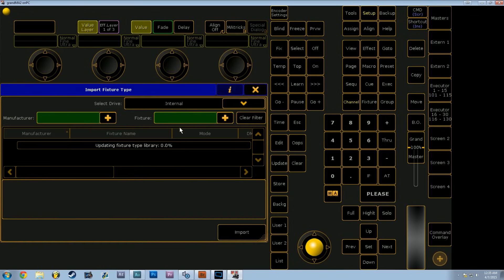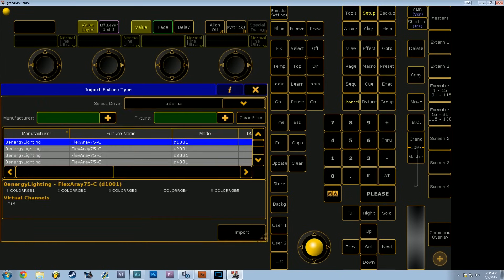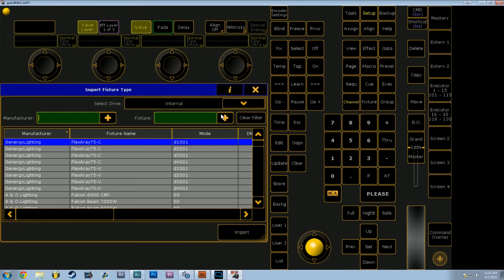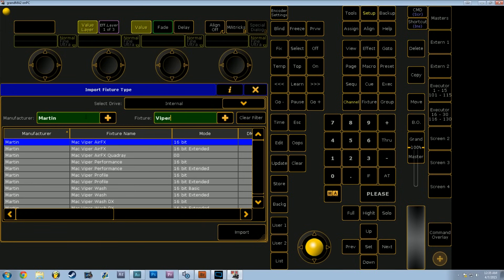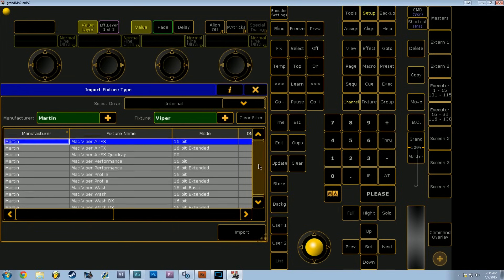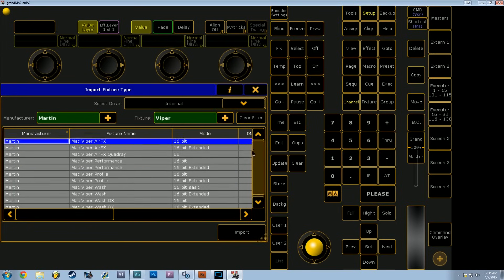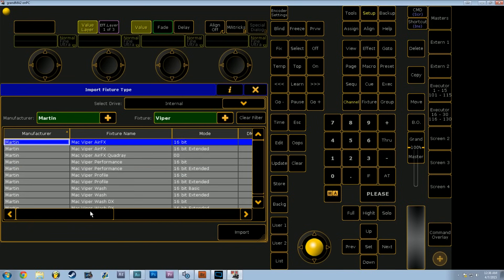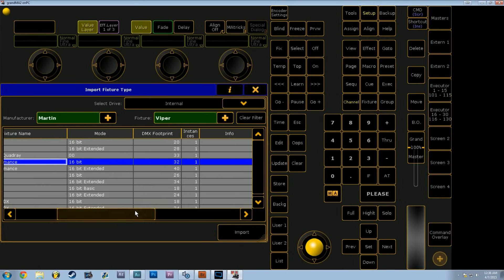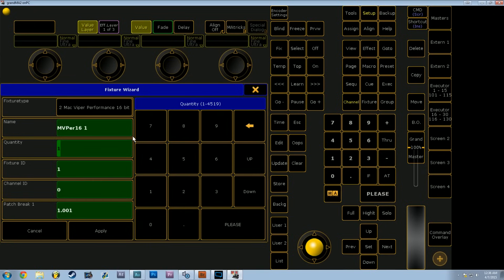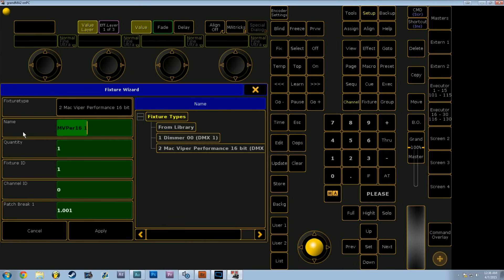From here we can browse the library of a lot of specific manufacturers and fixture models. I'm going to choose one of my favorites, the Martin Viper, and we're going to scroll until we find a fixture profile that fits the one we want. We're going to be using the Mac Viper Performance 16-bit mode. When we hit Import, it's going to come up with the Fixture Wizard, which basically allows you to auto-patch a lot of fixtures all at once. You can give them names and quantities, Fixture IDs, Channel IDs, and starting addresses as well.